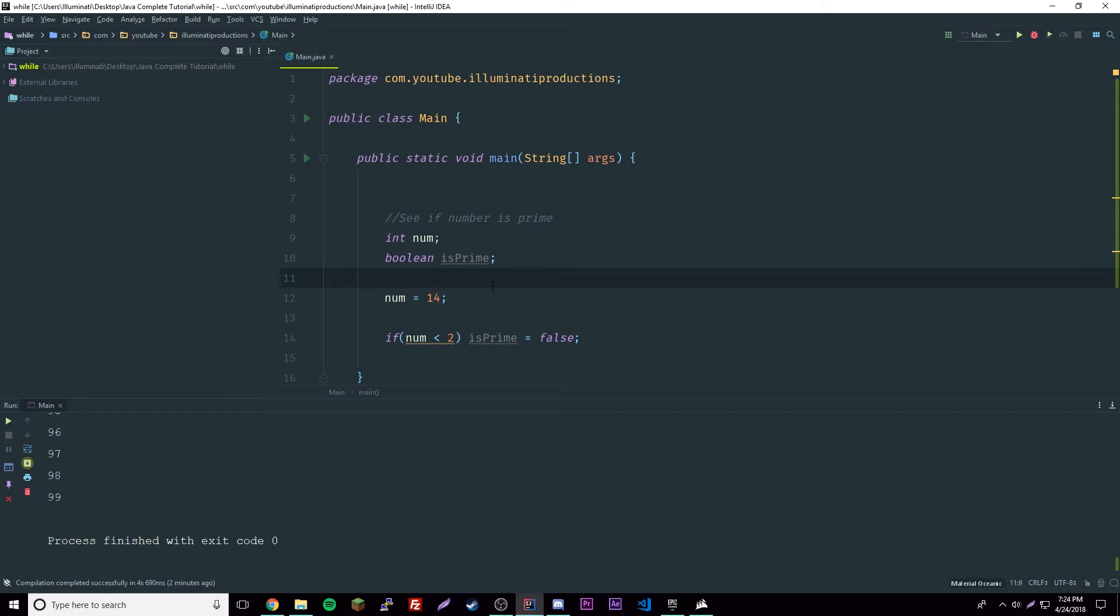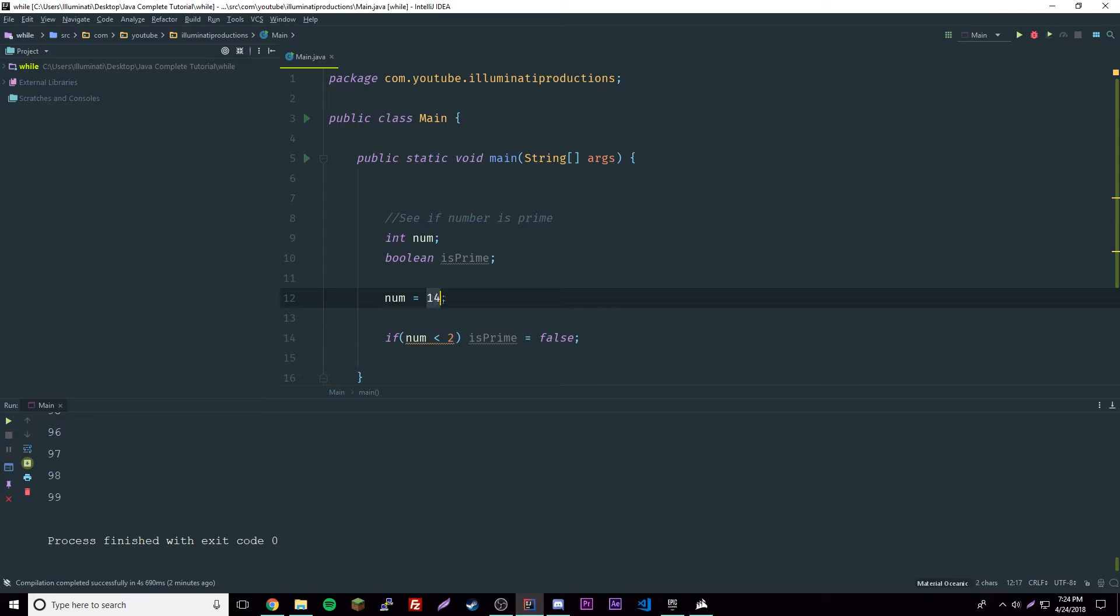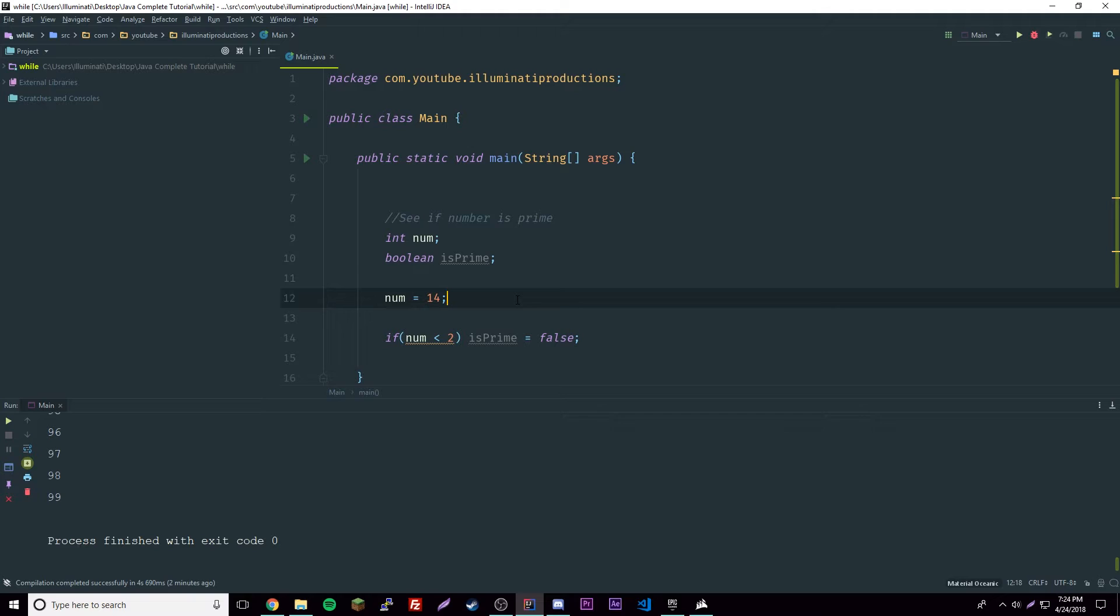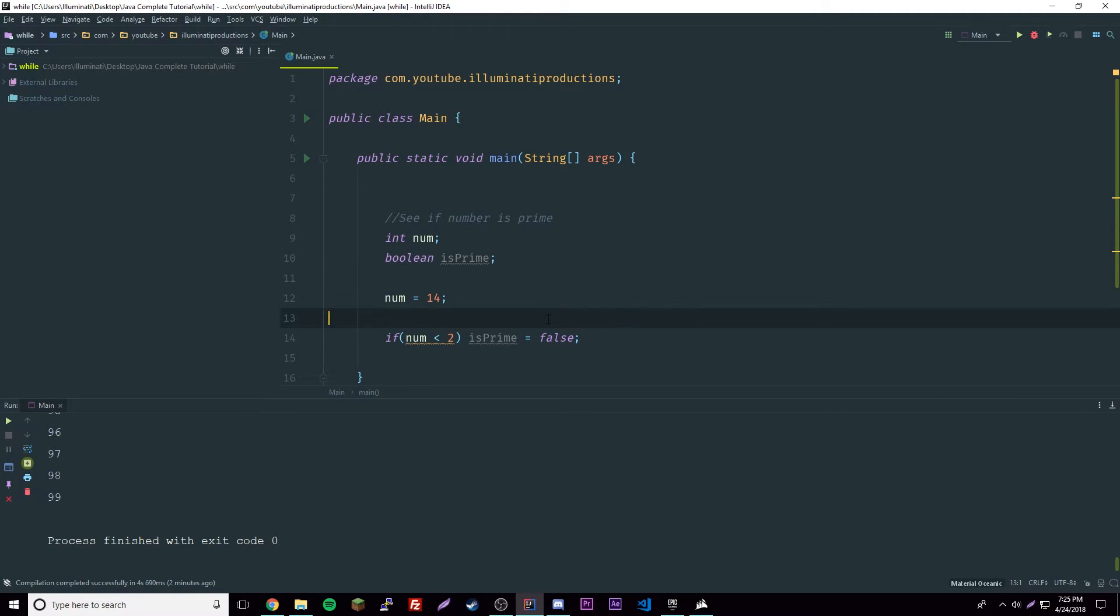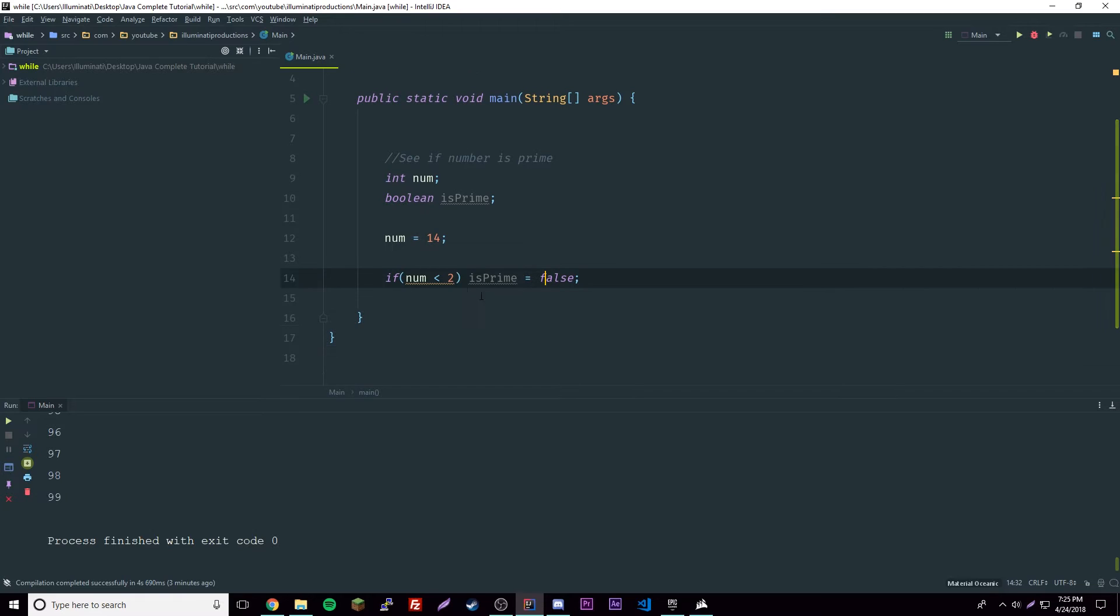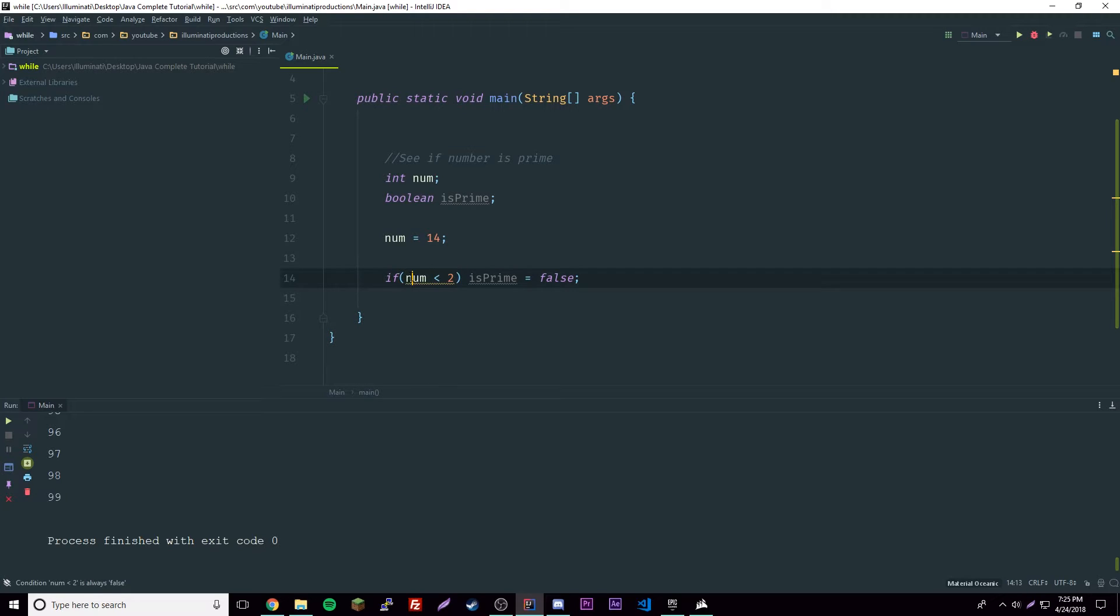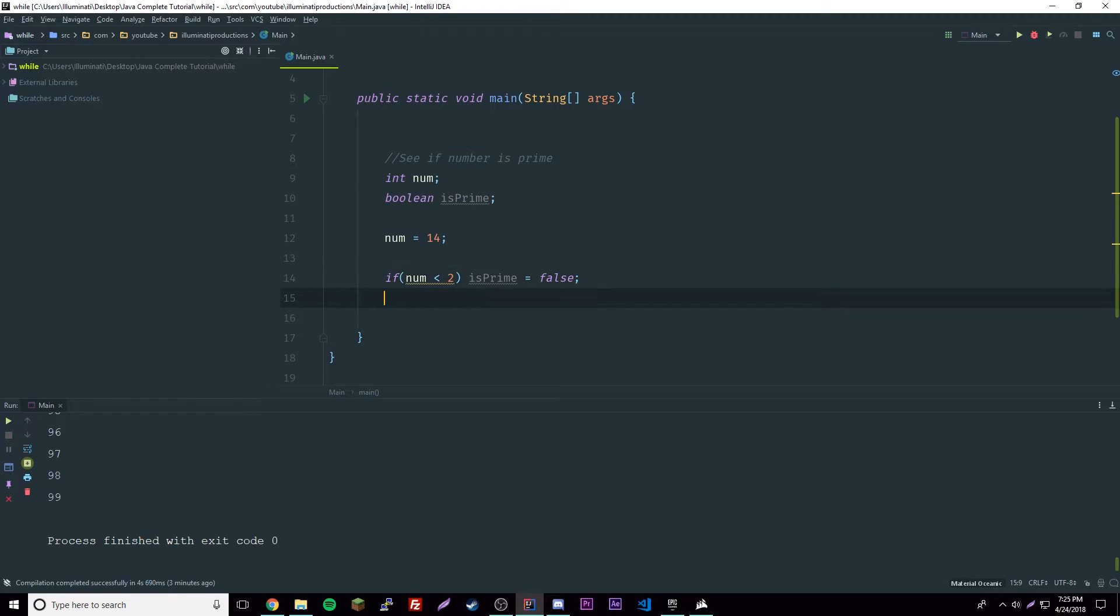What that just does is - if you don't know what a prime number is, a prime number is a number that can only be divisible by one and itself. A prime number cannot be divided by anything except for itself and one. Also it can't be one - one is not a prime number. So if number is less than two, then prime number no, that's what it's doing.